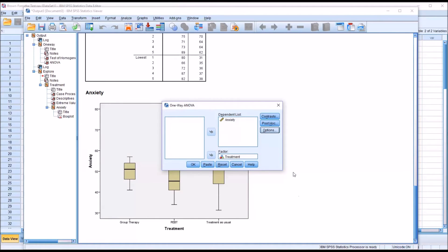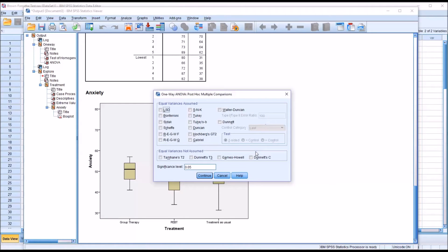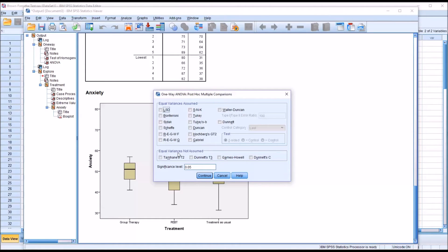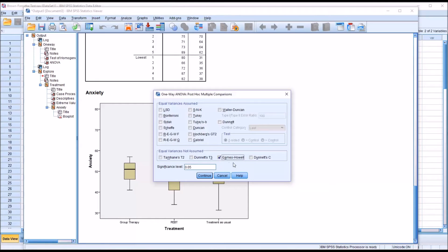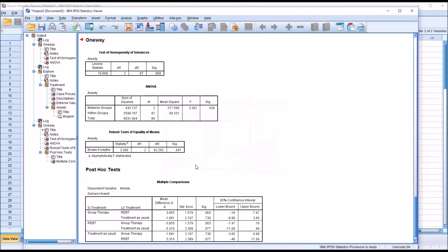And under post hoc, you can see we have equal variances assumed, this frame, and the frame below that is equal variances not assumed. Well, of course, in this instance, we're not going to assume equal variances, and I'm going to use the Games Howell post hoc test here. Click continue, and then click OK.